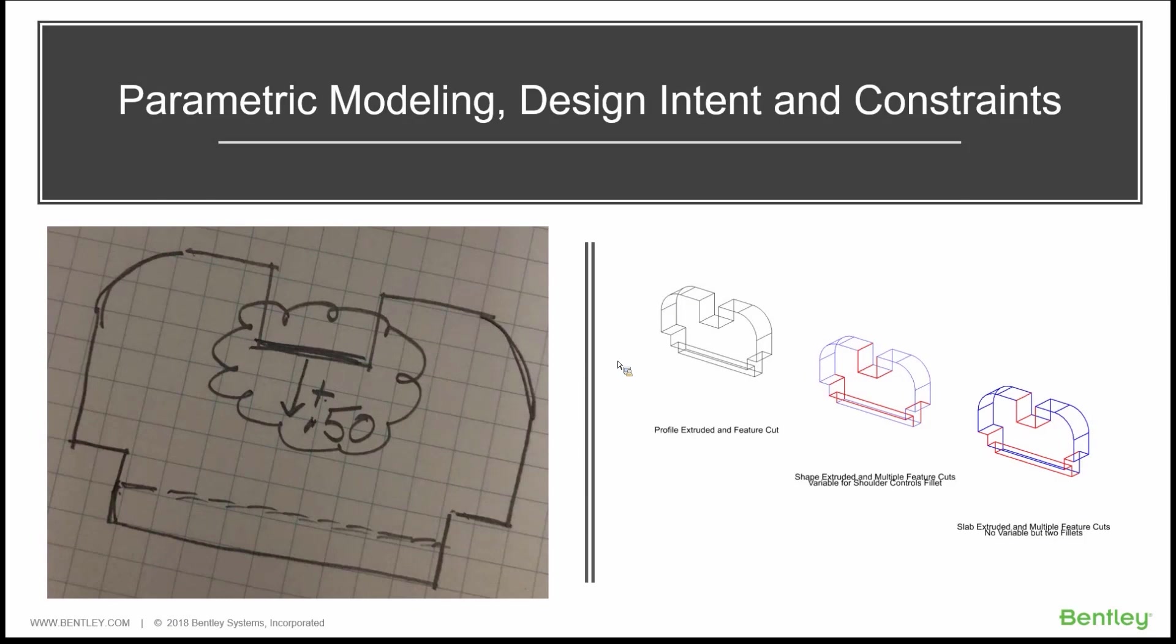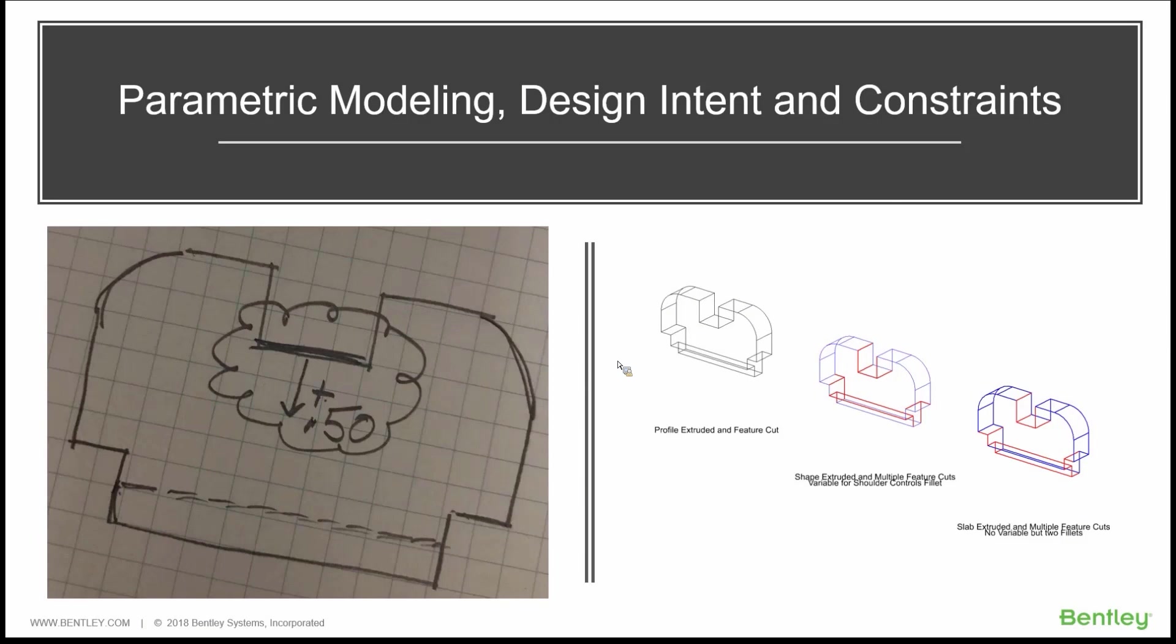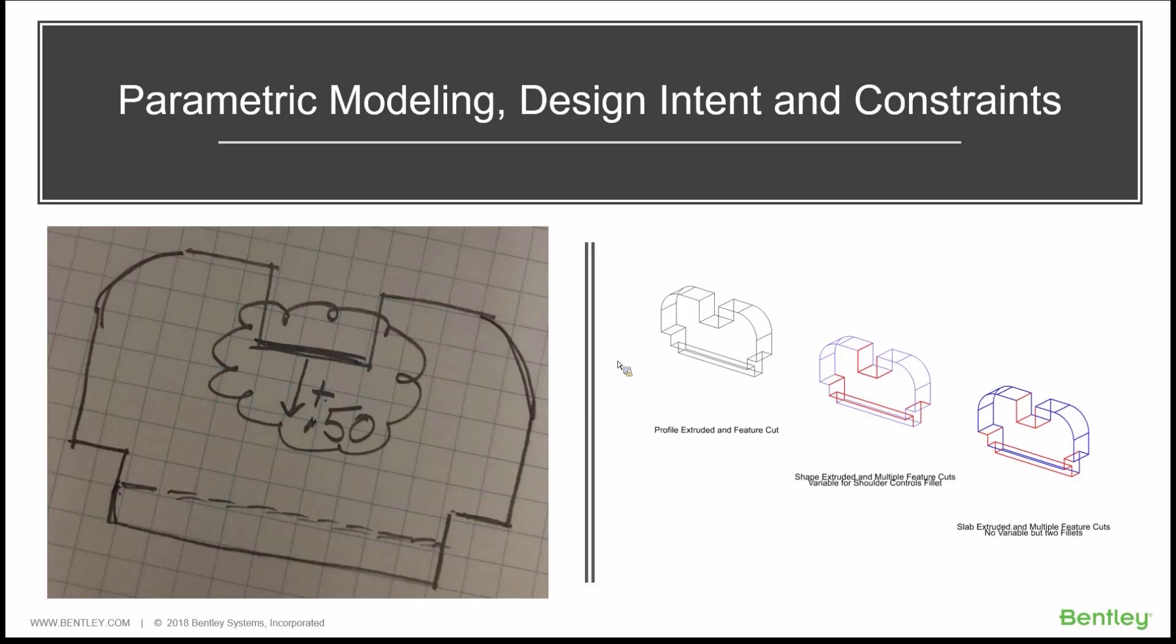In other words, we have a change that we need to make on something in MicroStation, a model. That change, which is the input, and then there's a corresponding output, how we want that model to react. All of that behavior can be stored directly in the model itself.